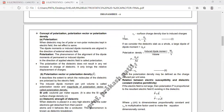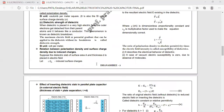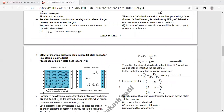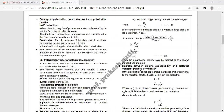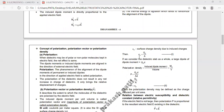तो surface charge density कितना हो गया? यह induced है, यह polarization की वज़े से आया है। Dielectrics पर पहले charges नहीं थे — charges कैसे introduced हुए? अंदर का effect null हो गया, इसलिए charges induced हो गए। और यह charge cross section A पे induced हुआ। तो Qp upon A यह हो गया surface charge density। लेकिन यह charge induced हुआ है, इसलिए Qp upon A यह हो गया induced surface charge density, जिसको हम लोग denote करेंगे sigma_P से। तो sigma_P = Qp / A.